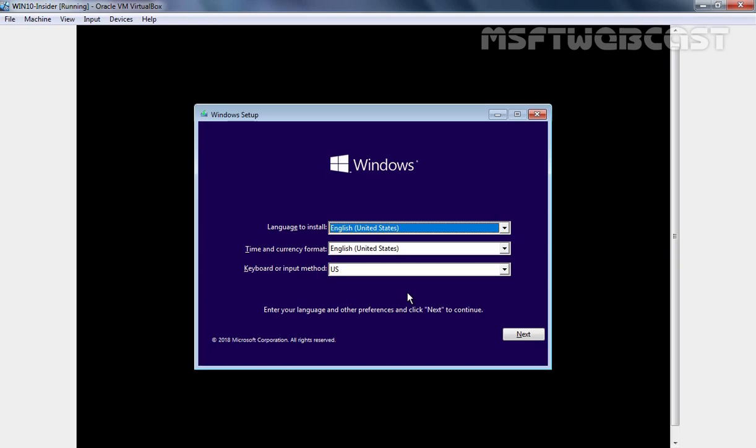For this installation, I have already created one virtual machine with the name Win10-Insider, and I have prepared this virtual machine with the help of the ISO image which you can download from Microsoft website.